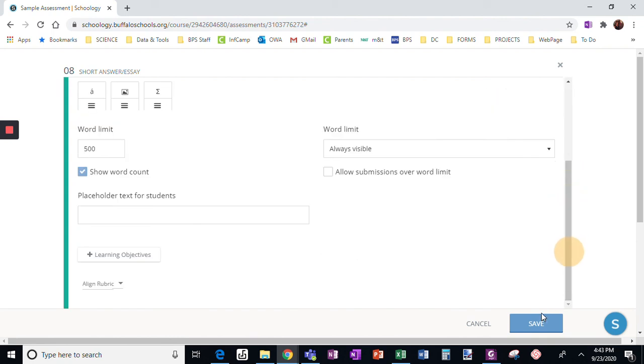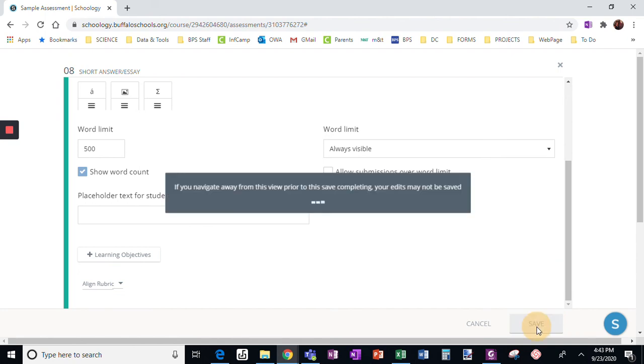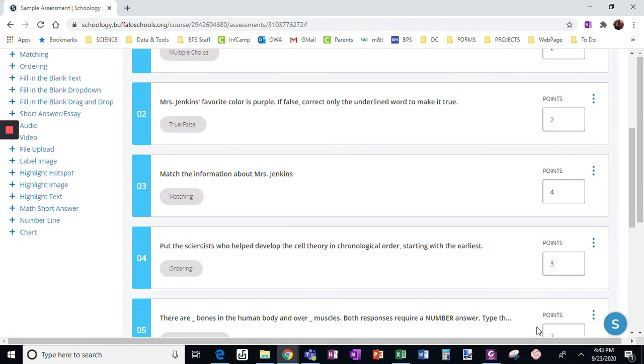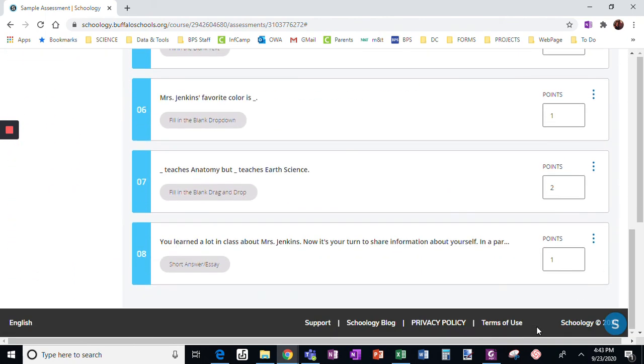And then I'm going to click save. Now, obviously, for this question, I do not want it worth one point. I had seven sentences, two points each. We're going to say that one is worth 14 points.